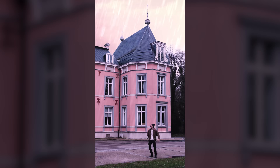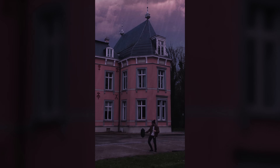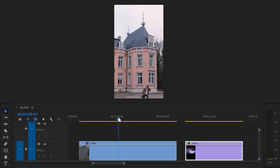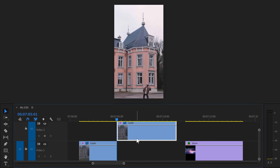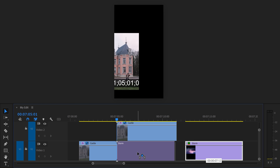Now it's time for TikTok Effect Level 3: creating an awesome sky replacement effect. All you need is a clip of you standing outside and another one of a sky to your preference. Grab the playhead and move to the moment where you want the sky replacement to start, then set a cut and move the right side of your video one track up. Simply slide the clip of the sky underneath it.